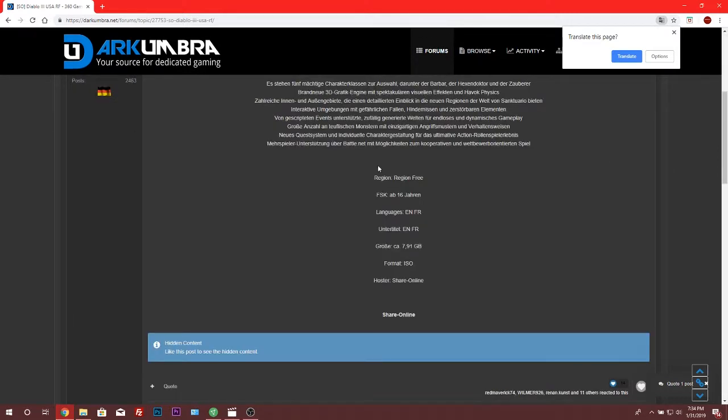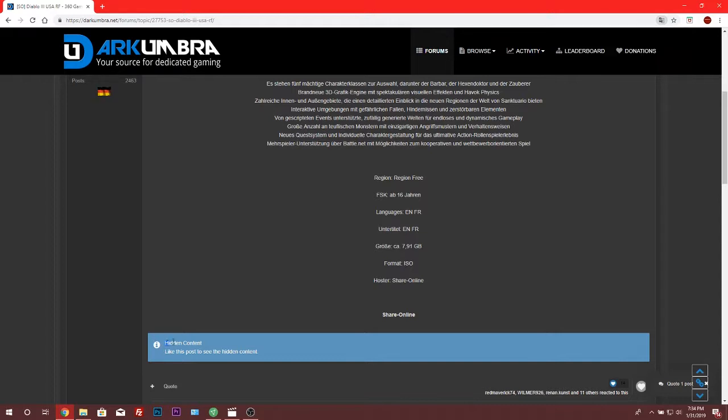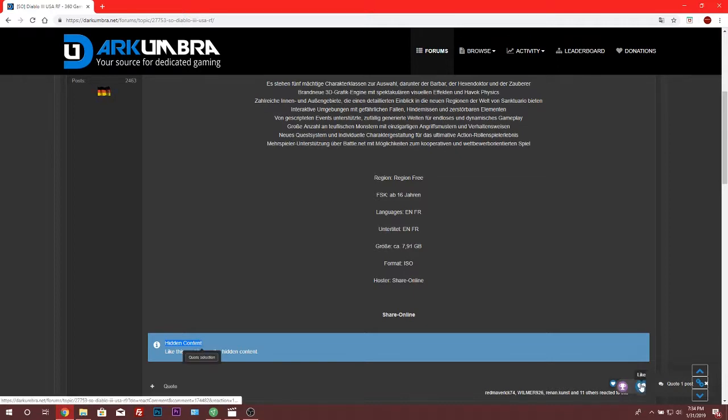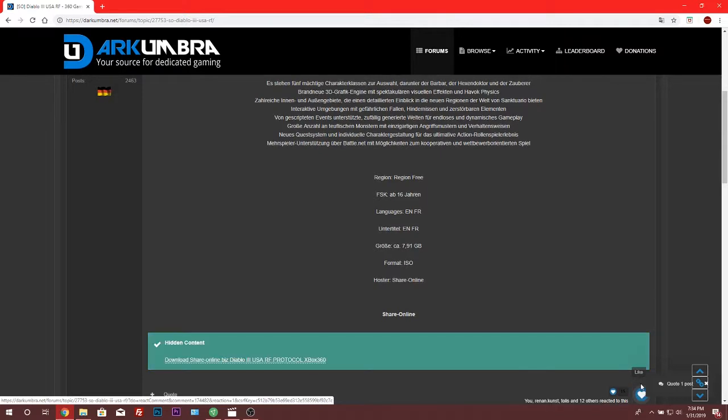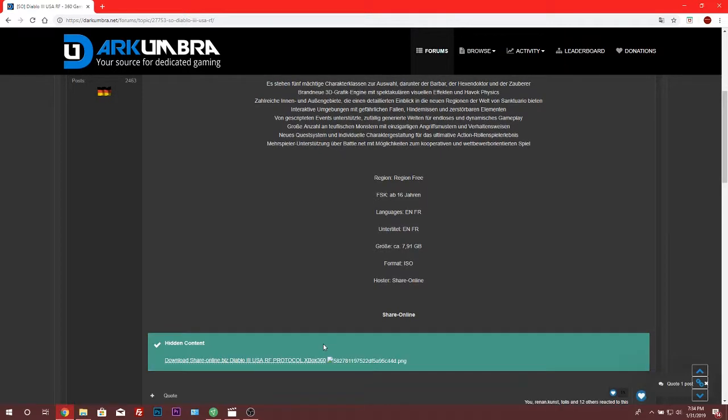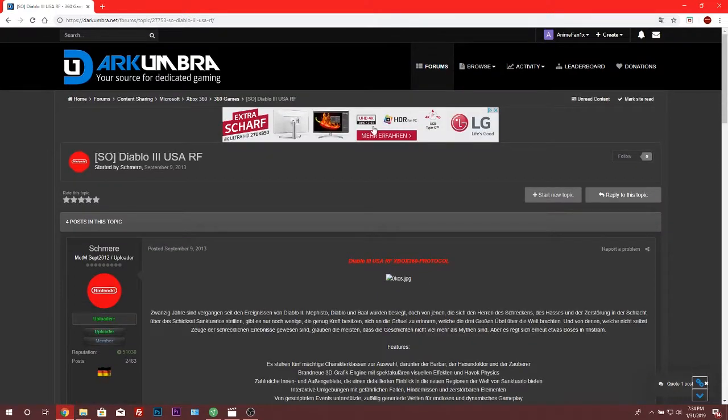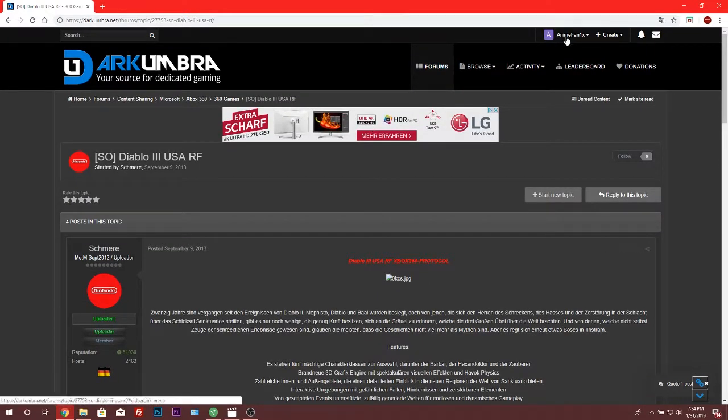Alright. So this is language free, region free. As you can see here, this is what I've been telling you guys about. So if you see hidden content here, it wants you to like your post so you can get the link. So you just do like that. And now you actually see the link. Again, you will need to have an account created for this.